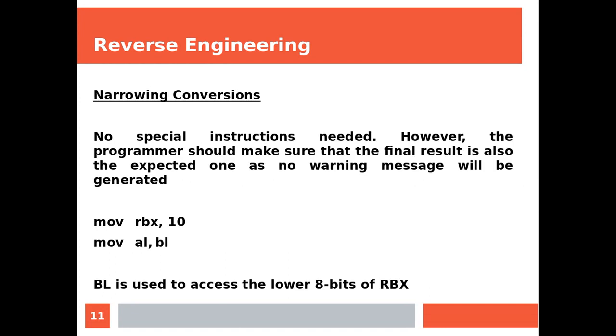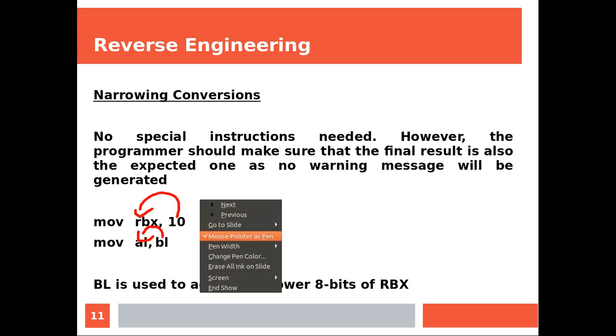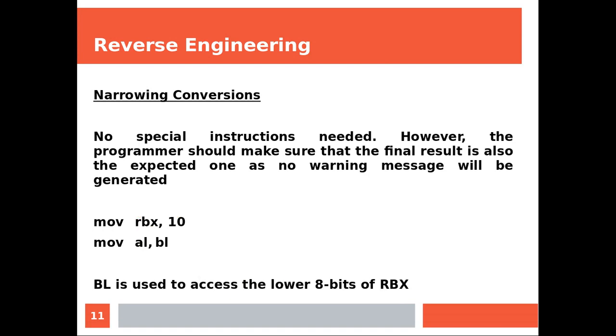Narrowing conversions. No special instructions needed. However, the programmer should make sure that the final result is also desired, as no warning message will be generated. In here you are trying to put 10 into RBX. And that's fine, because 10 is much smaller than RBX. Then you access the lower 8 bits of RBX through BL and you copy it into AL, and it would also work. If this was like for example 300, the first line would work, but this would not work because BL is an 8 bits register, so it would not be able to contain 300.